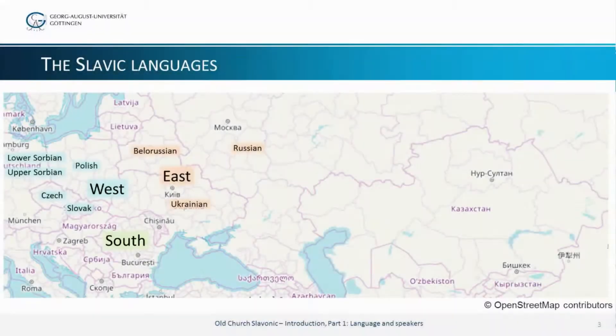Hello, my name is Thomas Olander. I'm an Associate Professor of Indo-European Studies at the Department of Nordic Studies and Linguistics at the University of Copenhagen. My name is Henning Andersen. I'm a Research Professor at the University of California in Los Angeles.